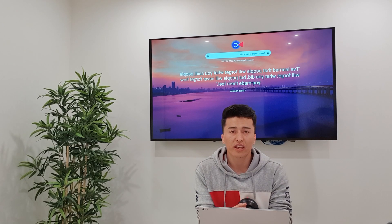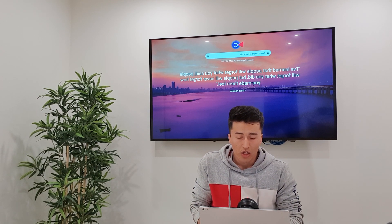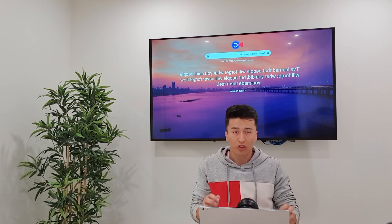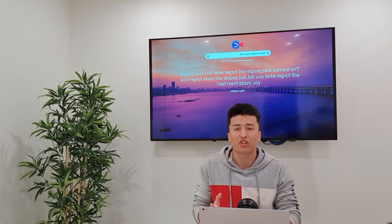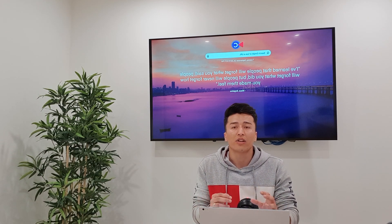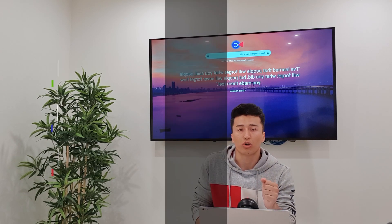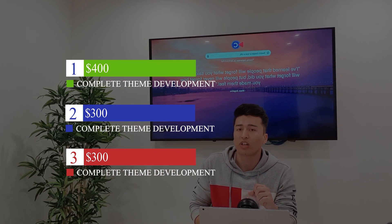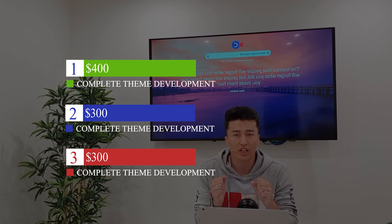Now let's talk about the giveaway I promised. After you complete the Shopify theme development course, you have one month to build your own theme with the best design you can create. You can design it however you want and submit it to my email. I will review them and the top three will win prizes: first place gets 400 Australian dollars, and second and third place get 300 Australian dollars together — so I will give away 1000 Australian dollars total.